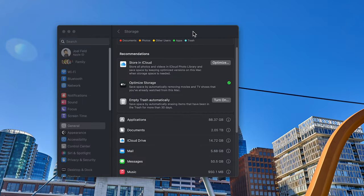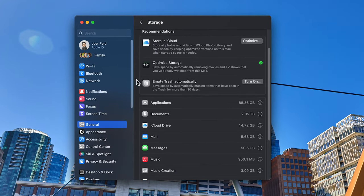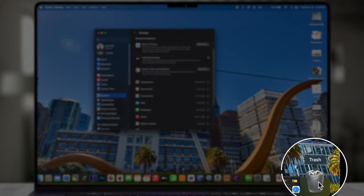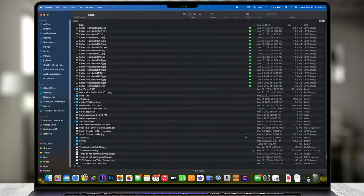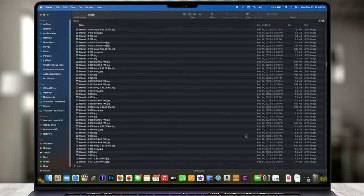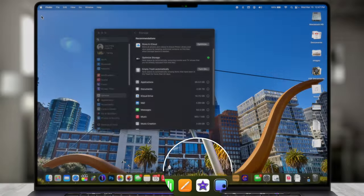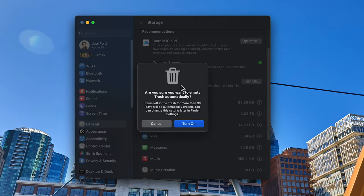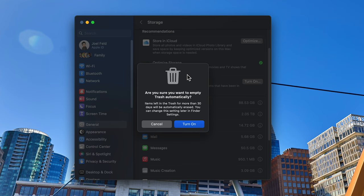The next option is Empty Trash Automatically. With this turned on, it's going to delete and empty your trash every 30 days. I probably have not done that in a very long time. There are 1,418 items in my trash. If I turn this on, it will say: are you sure you want to empty the trash automatically? Items in there for more than 30 days will be automatically erased. You can always come back and turn that option off.